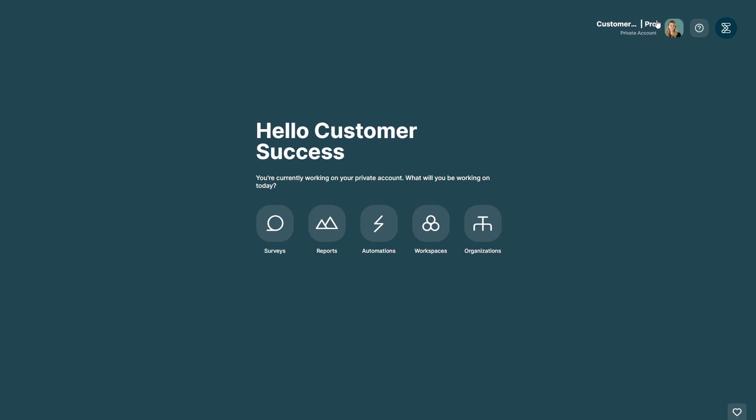Look at the top right corner, and if it says private account under your name, then you're working in your personal account.